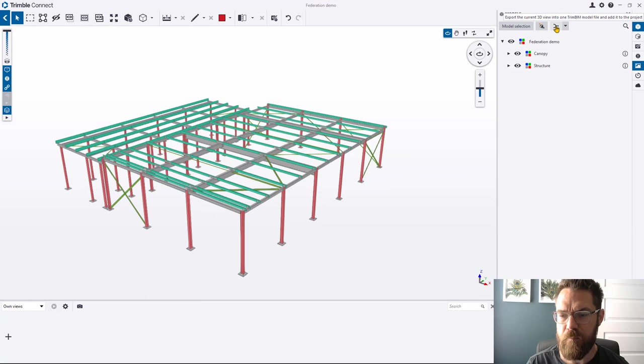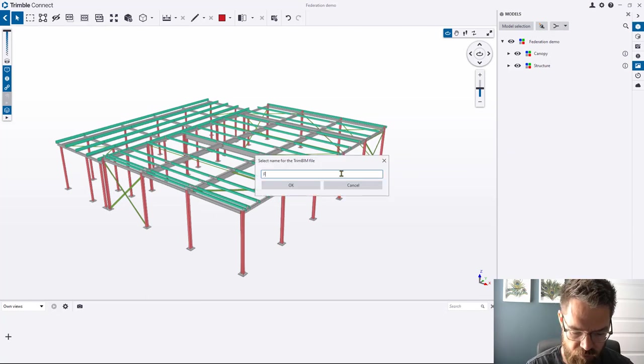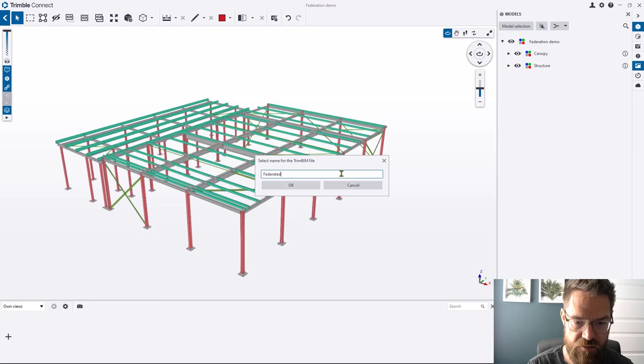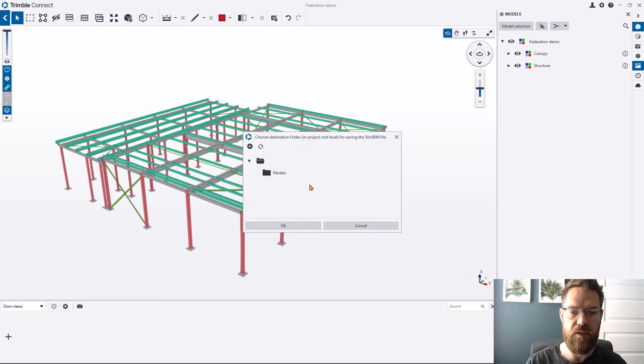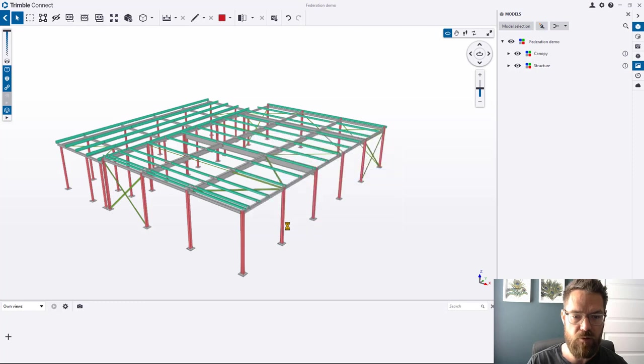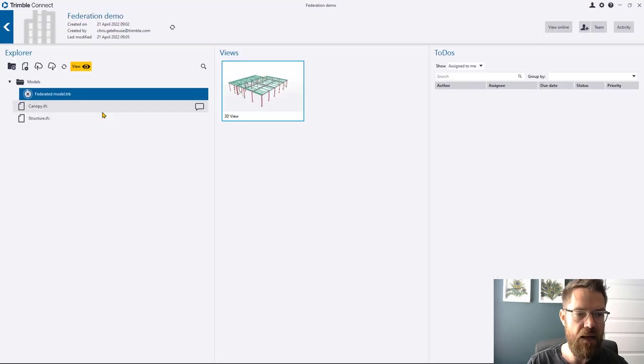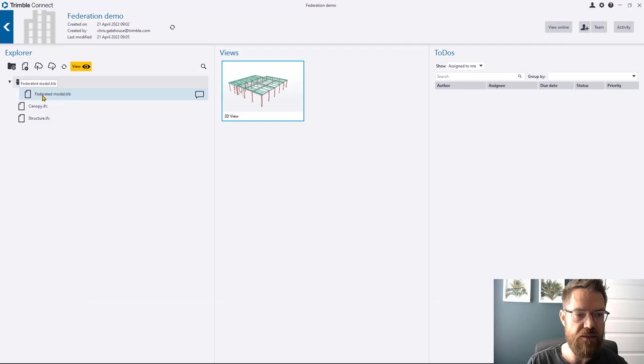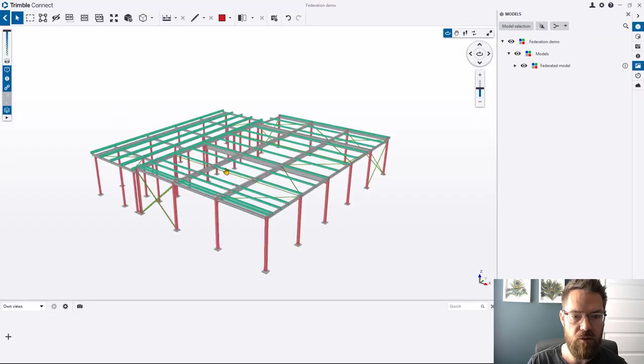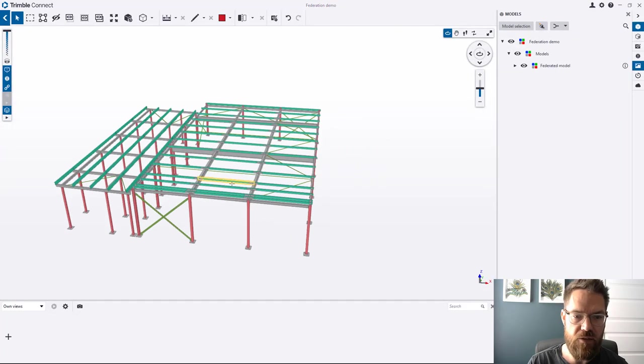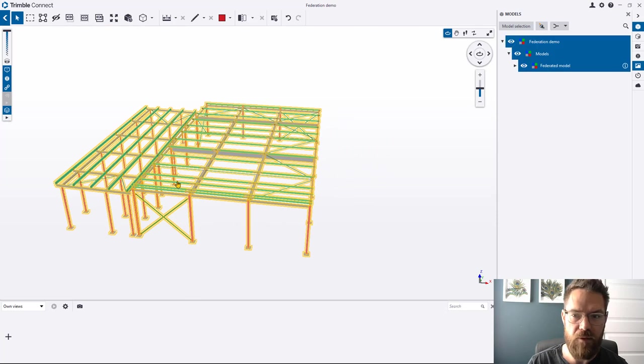If I just hit this button here and then change that, give it a name, so let's say Federated Model, like so. We can hit okay, pop that in Models. Then when we go back you can see we've got this Federated Model TRB, which again we can view, and it's all one model now.